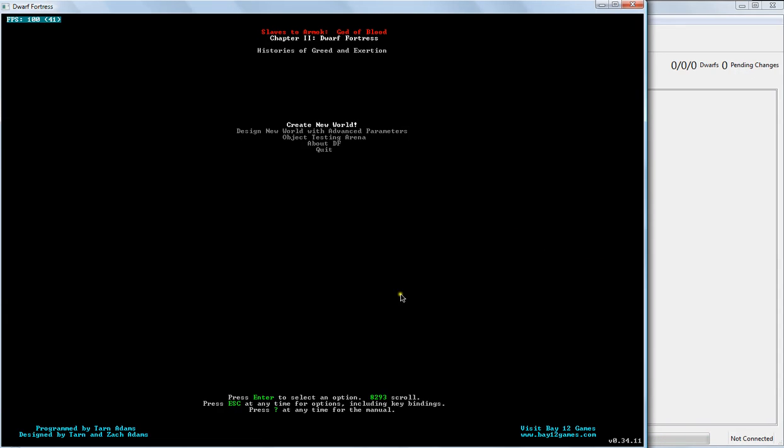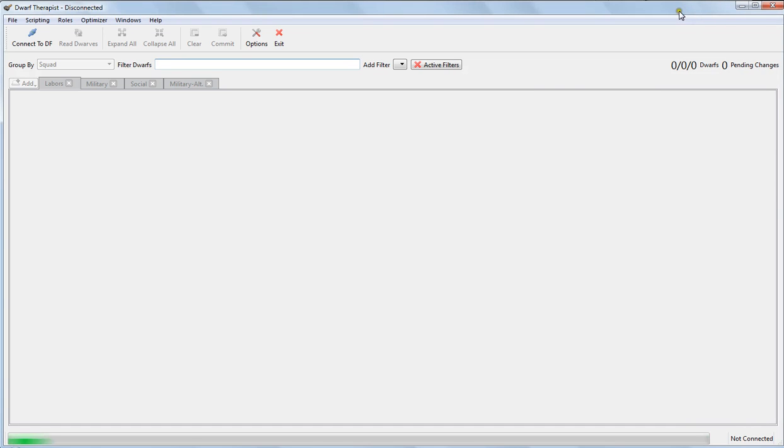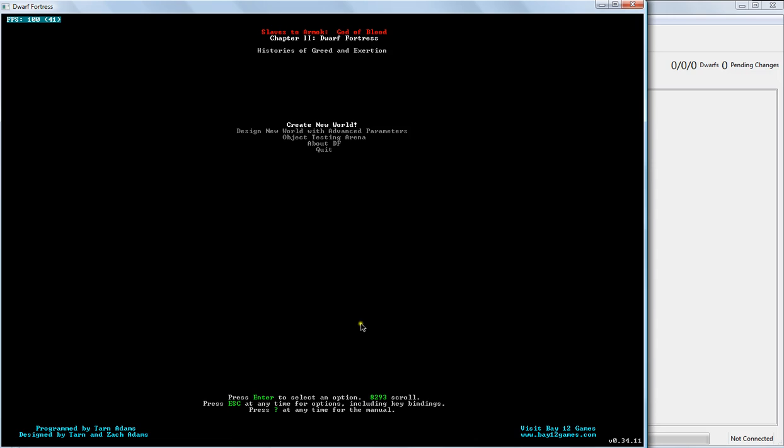The very first thing is I am going to be using Dwarf Therapist. This is a very useful utility. I do recommend it fully. I will not, however, be using any of the graphics packs that are available.